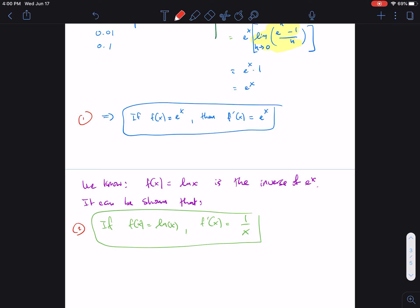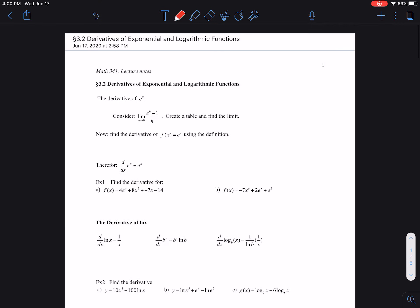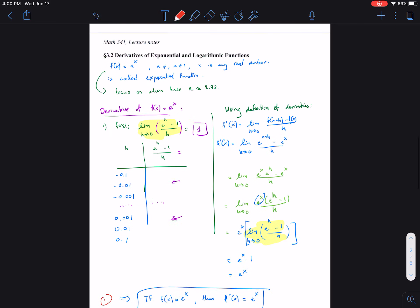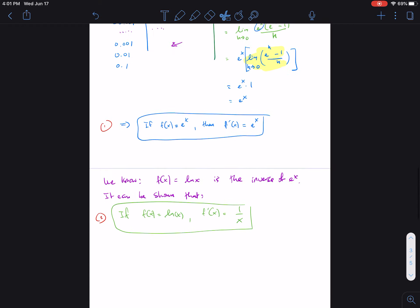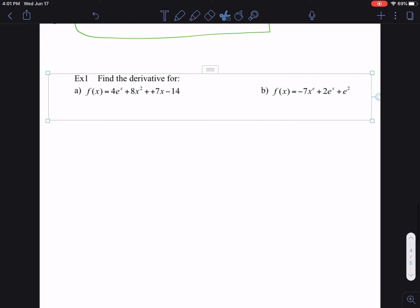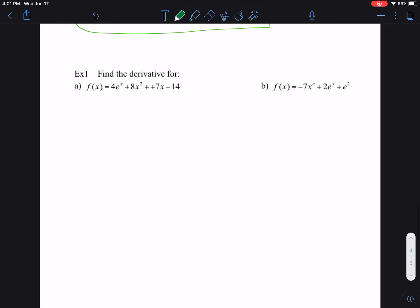Let's apply these two new derivative rules with some examples. Example one, part a — find the derivative of the given function. The derivative of e to the x is e to the x, and a constant multiplied by it stays. The term 8x squared, using the power rule from the previous chapter, becomes 16x. The derivative of 7x is 7, and the derivative of a constant is 0. So f prime of x equals 4e to the x plus 16x plus 7.